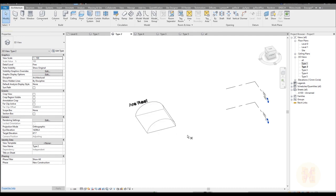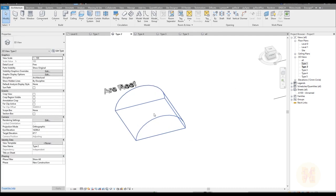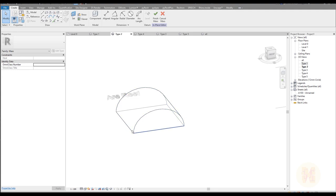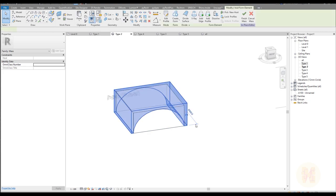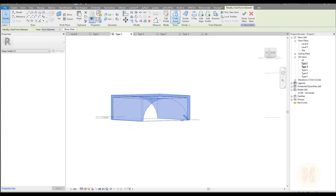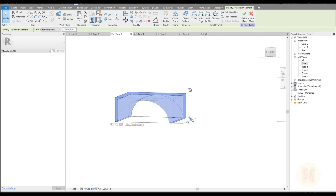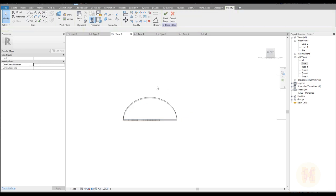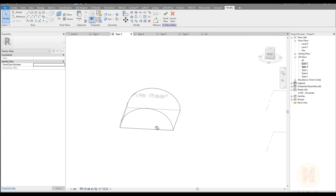I will delete all the walls and go inside the mass form. We have a standard box, and after that you just need to create a void form. Here is my void form, here is my box — after you cut one form from another you will get this type of form.